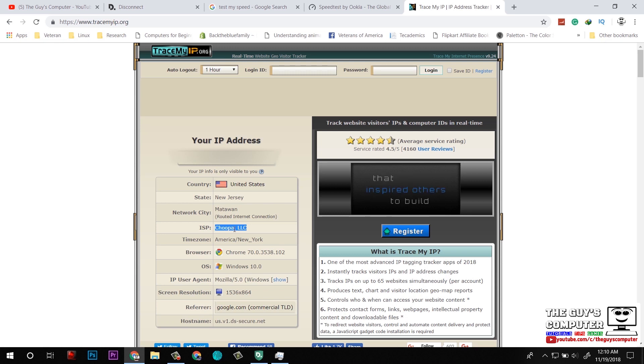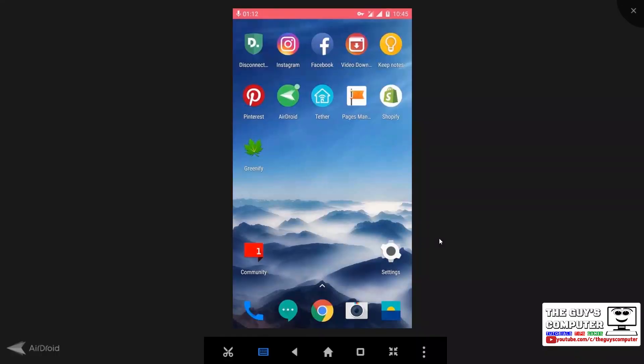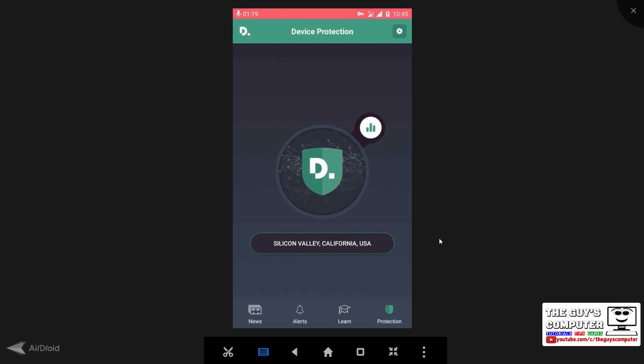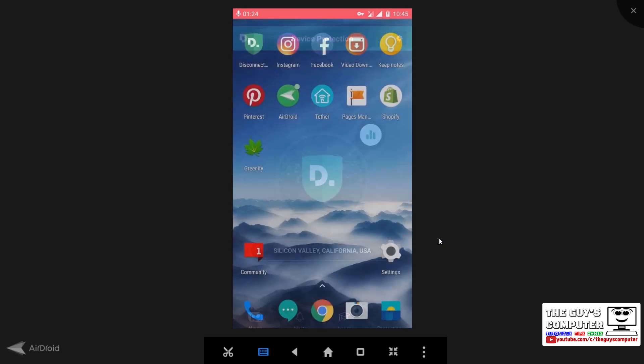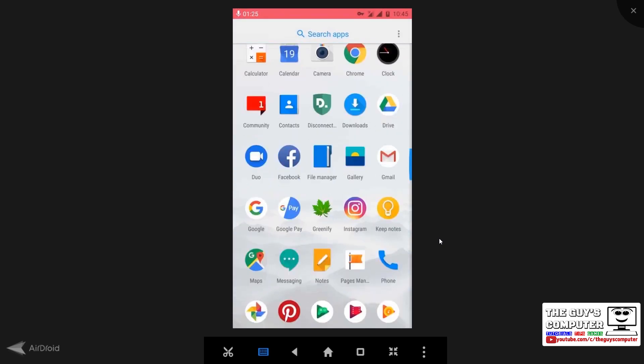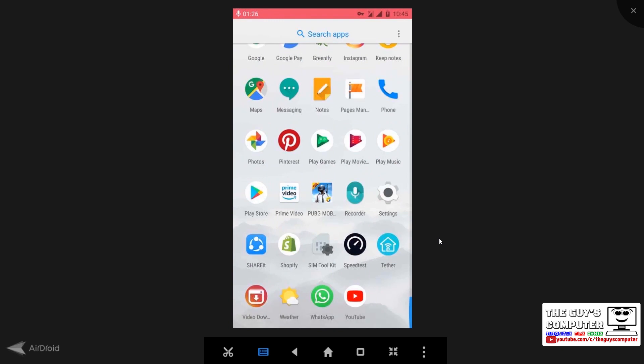Now let's test on Android phone. Right now this is my cell phone and I am mirroring this. This is Disconnect. As you can see, I am already connected. Now let's test the speed here.